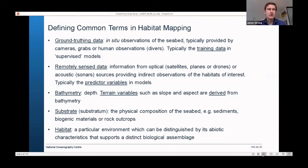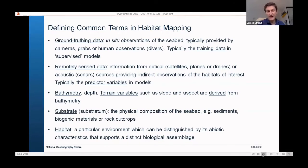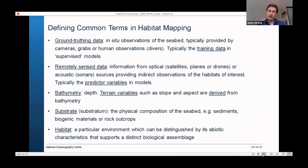Before I move on, I'd like to quickly introduce some terminology. Firstly, ground truthing — that's in situ observations of the seabed, normally provided by cameras, grabs, or human observations. These are normally point data or transects. Ground truthing is really important because it ultimately forms the training data we use in models to produce habitat maps.